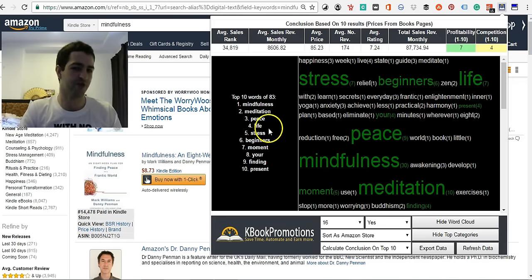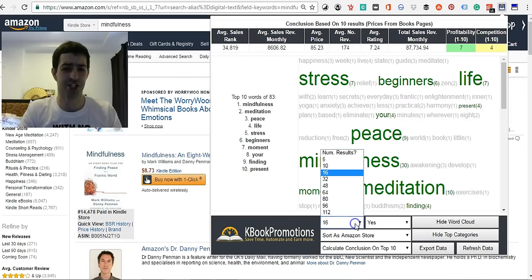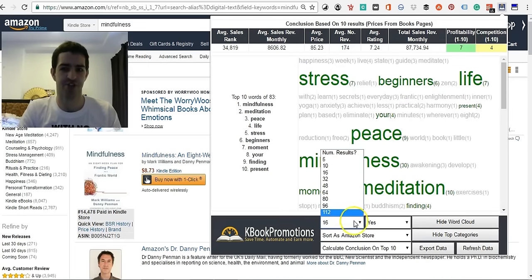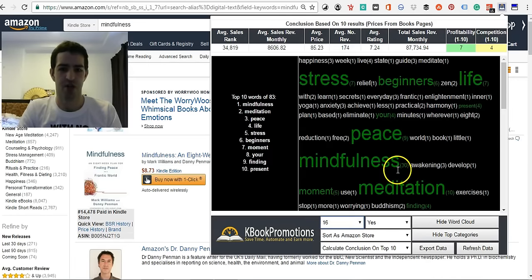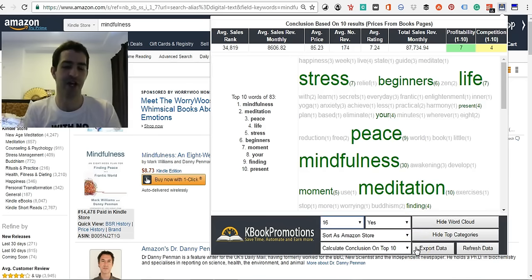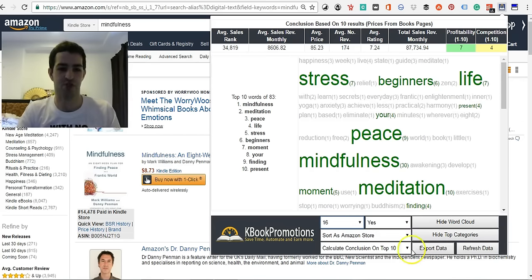If you want, you can change this to 32, 48, 64, 80, 96, 120. I hope this was helpful for you and allowed you to see what K-Book Promotions Niche Picker Tool is all about.